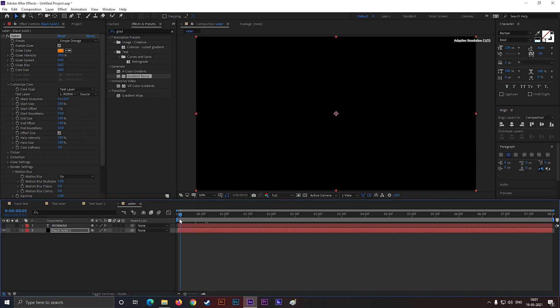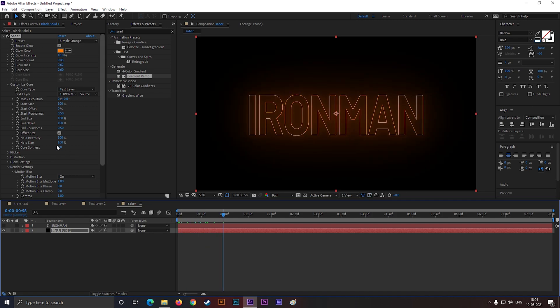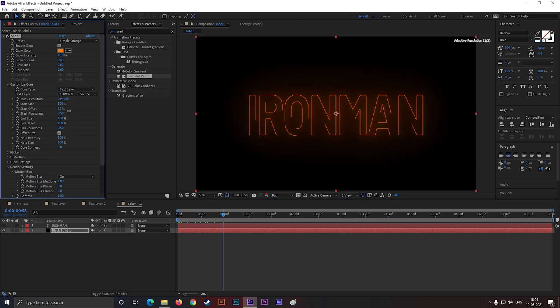Let's animate this text also. First change the start offset value something like this.